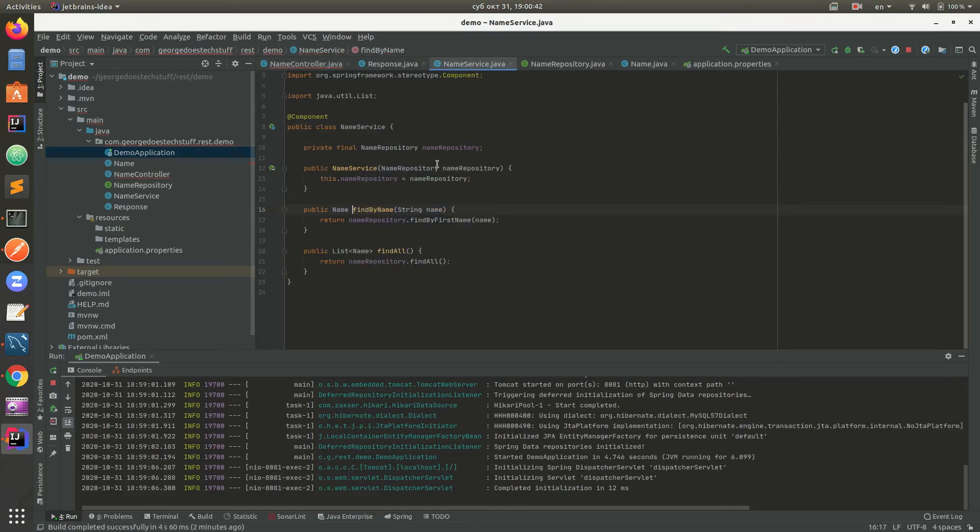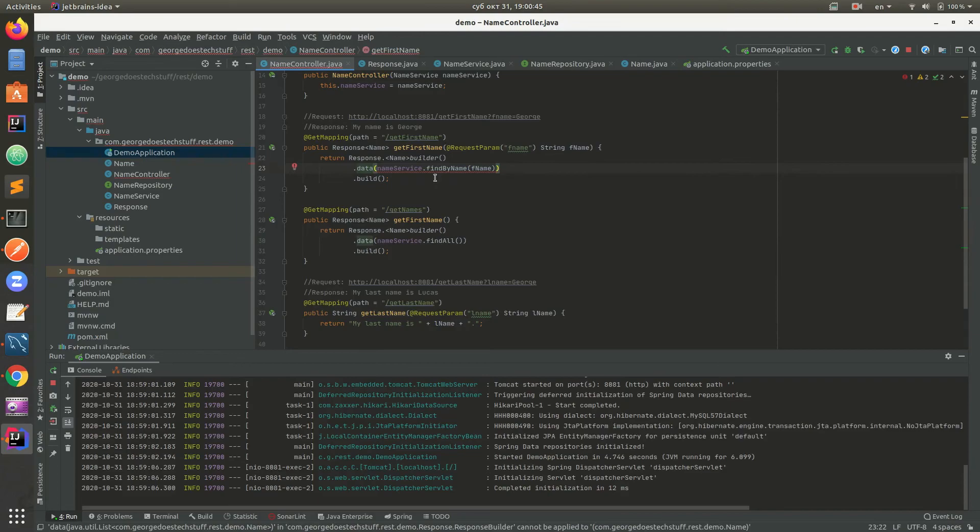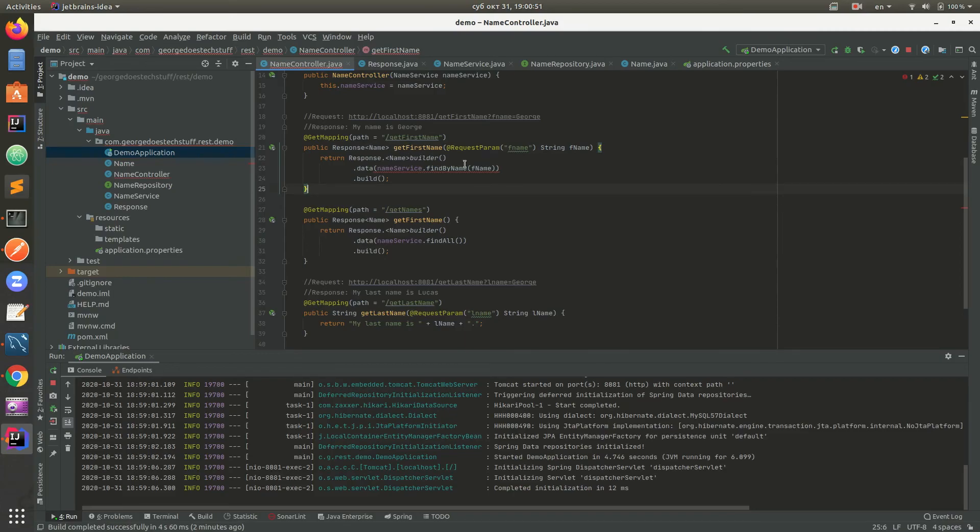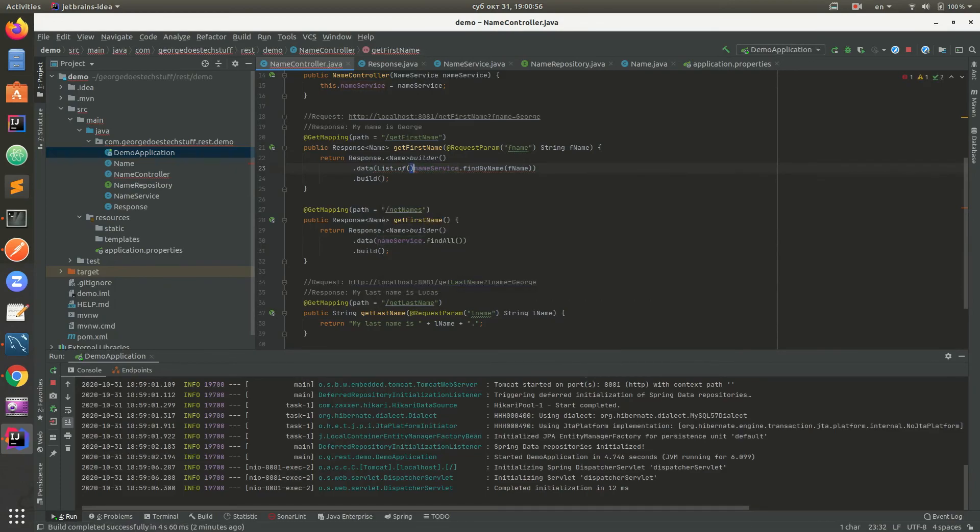We need Response for findByName and a list like this in order to make it work.